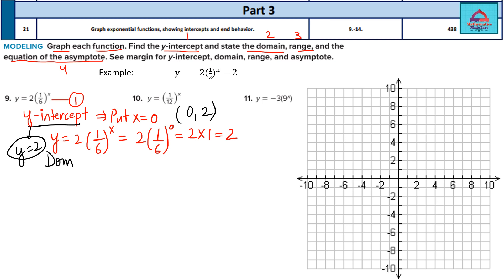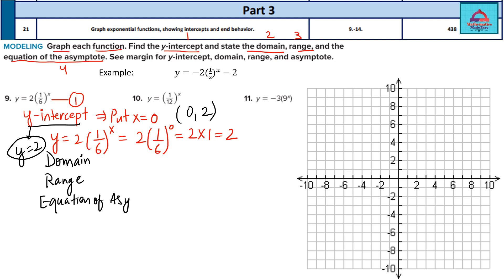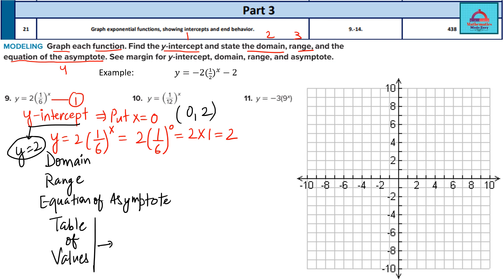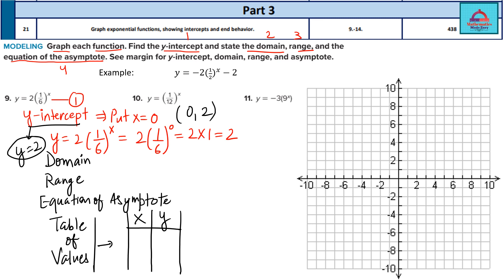Domain, range, and equation of asymptote will come after we finish the graph. To do the graph of any function, we use the method of making a table of values. You take values of x and y — 3 to 4 points are good enough. The first point is x = 0, so y = 2. We have the point (0, 2).